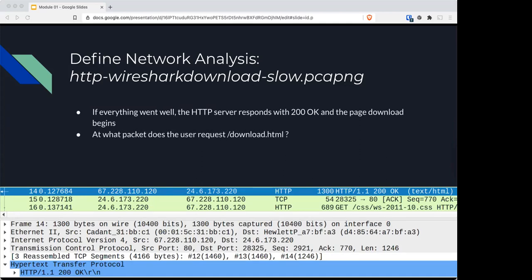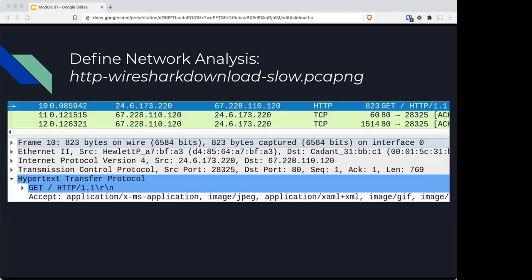A question that you'll need to answer is: what packet does the user request download.html?